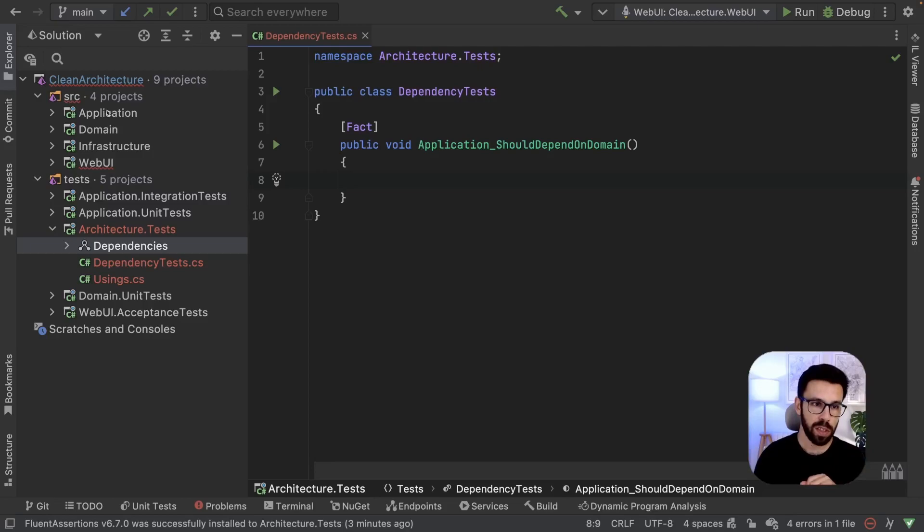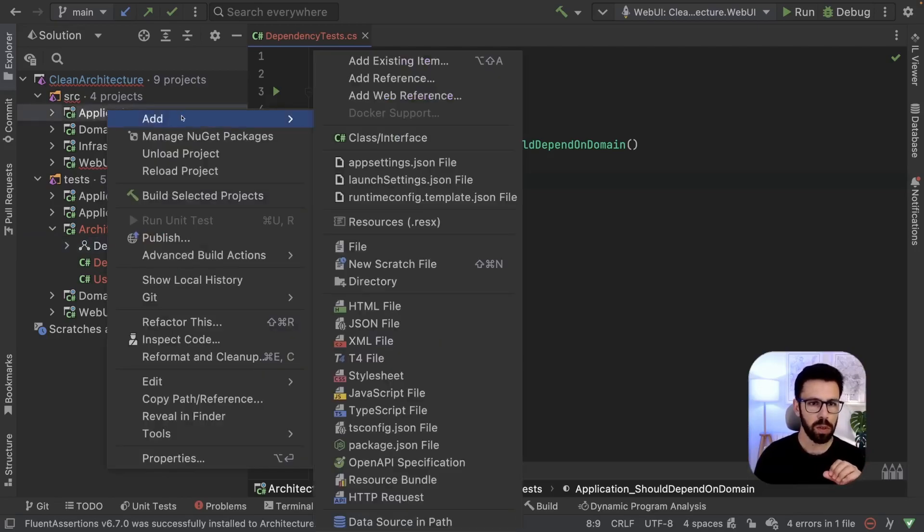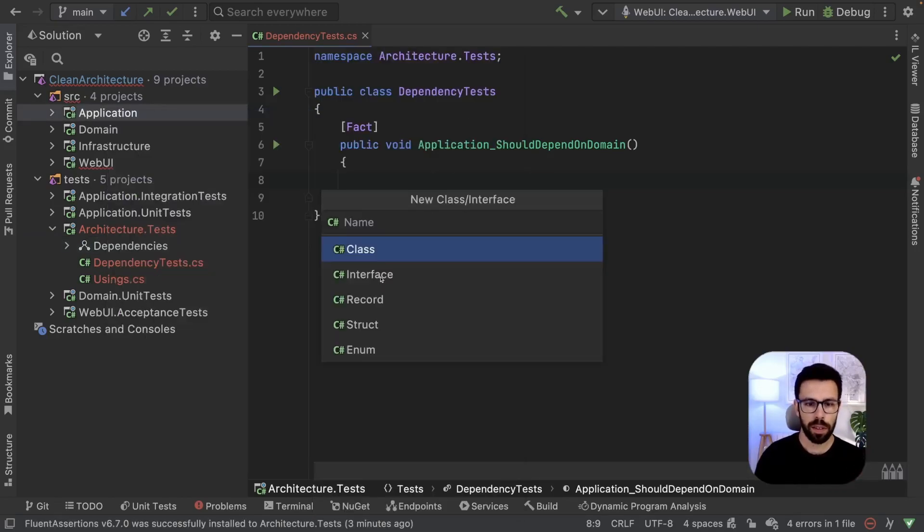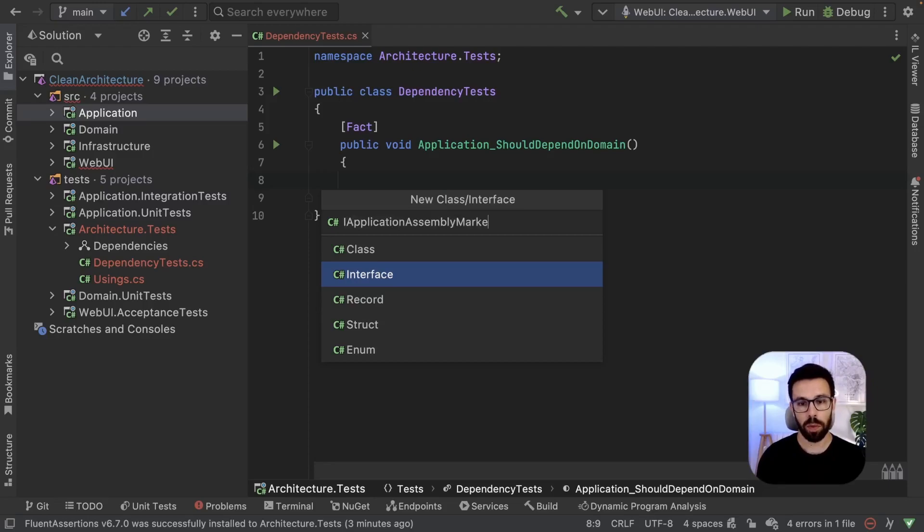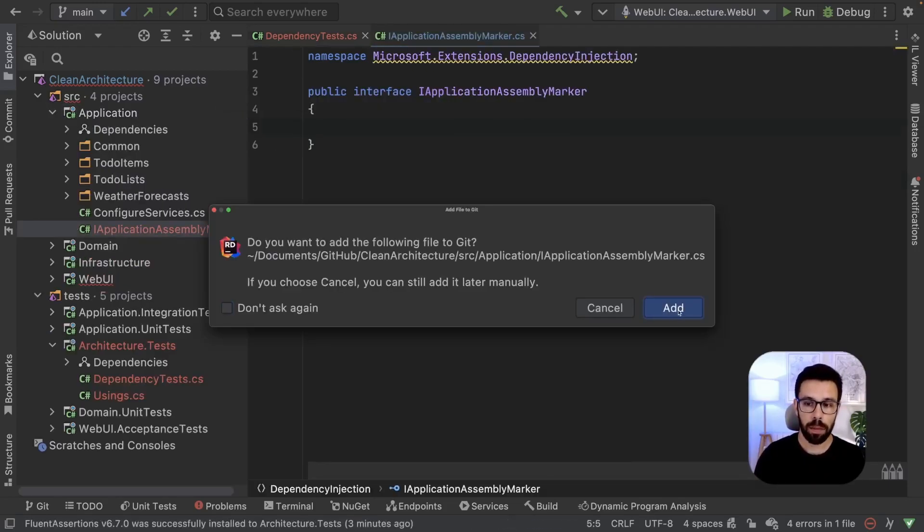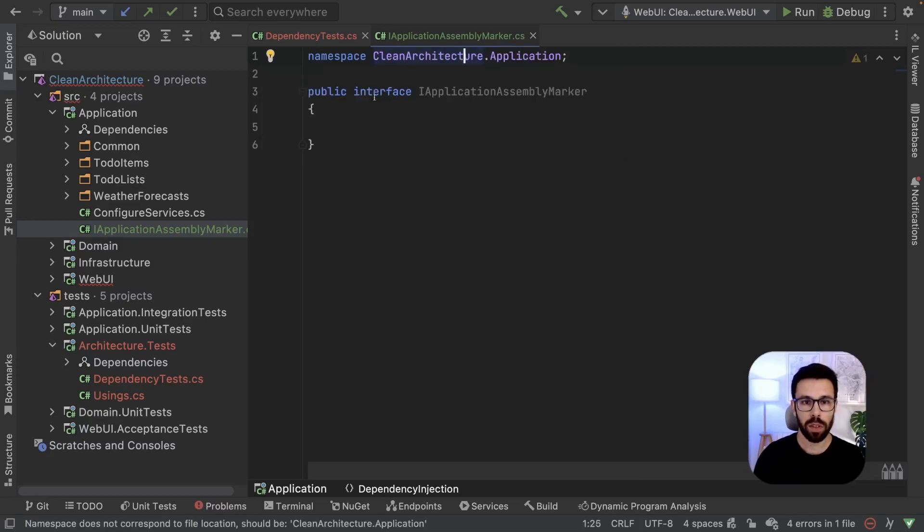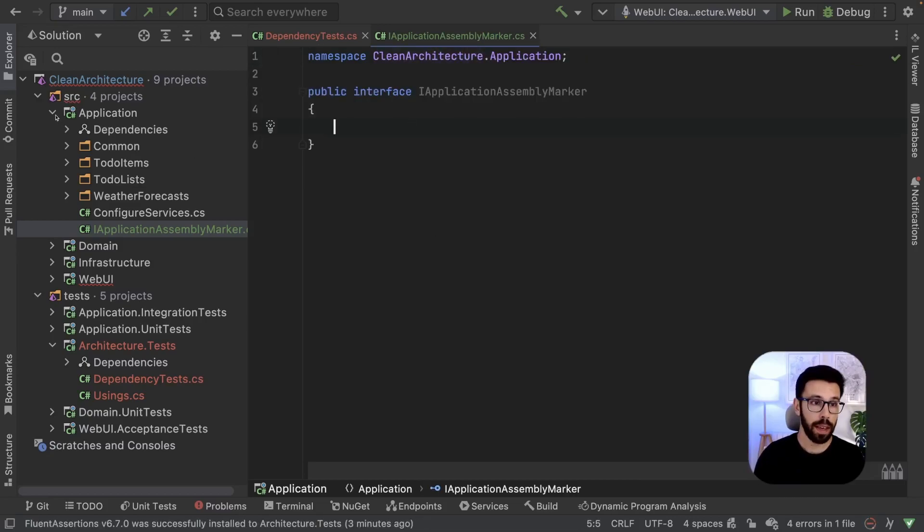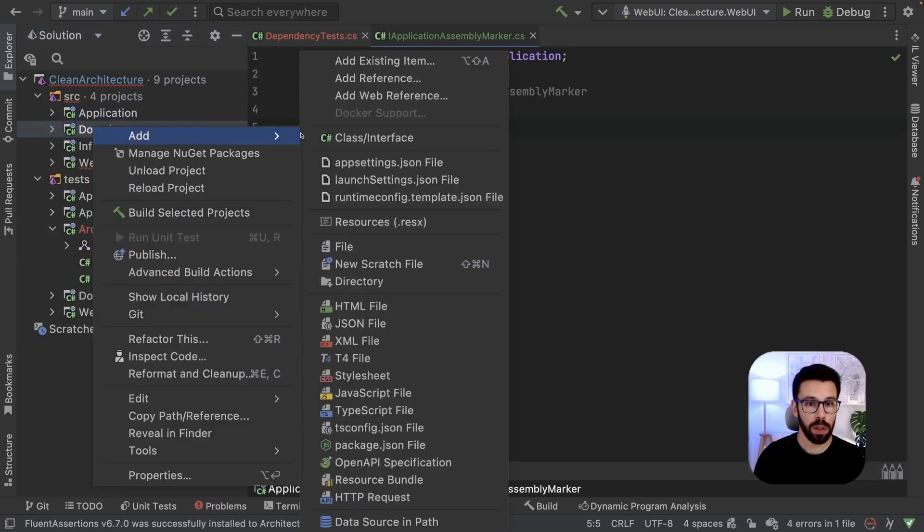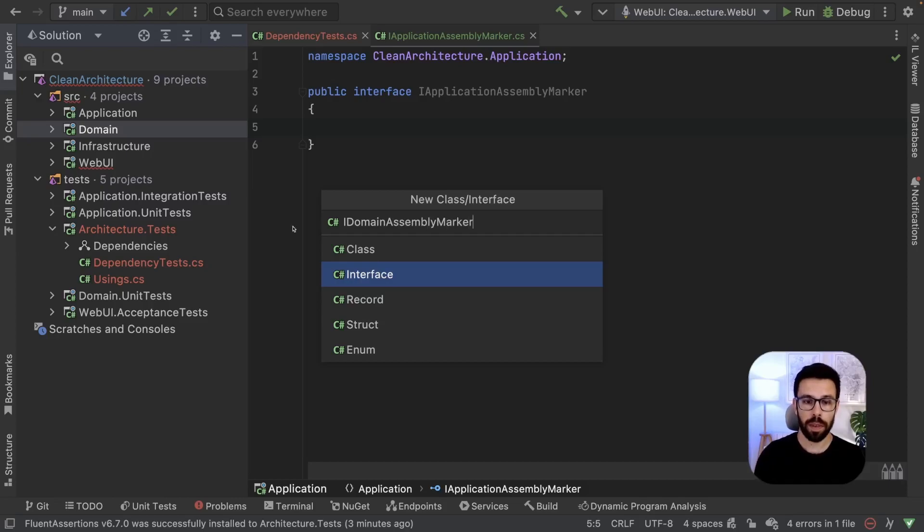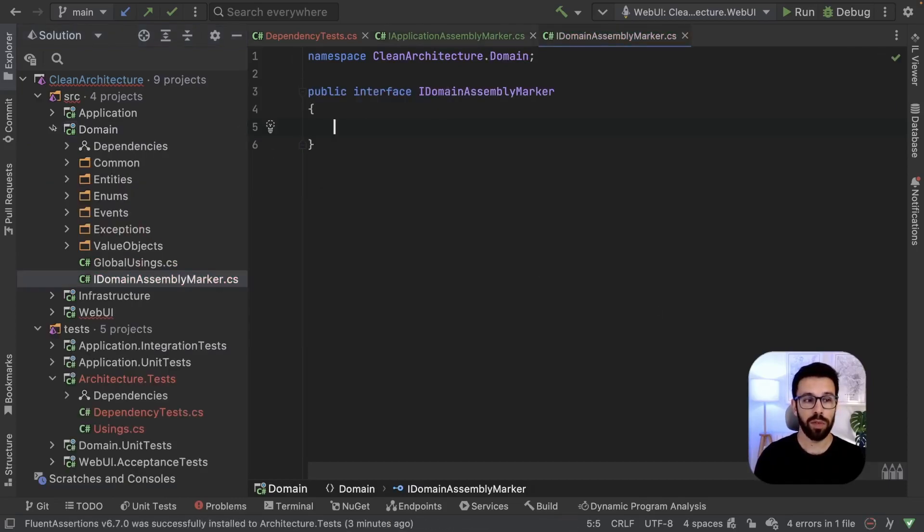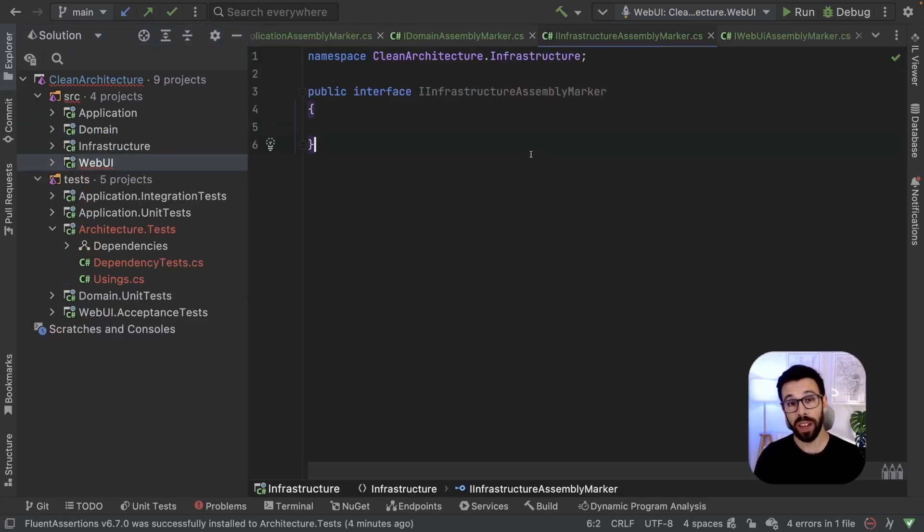To do that, let's just start. We need to do that for all the four projects. So let's go one by one, create an interface. So IApplicationAssemblyMarker, that will be the name. And I'll leave it just as that. Let me just move this to the correct namespace. And let's do that to the other one, IAssemblyDomainMarker. And I will do it for the other two projects.